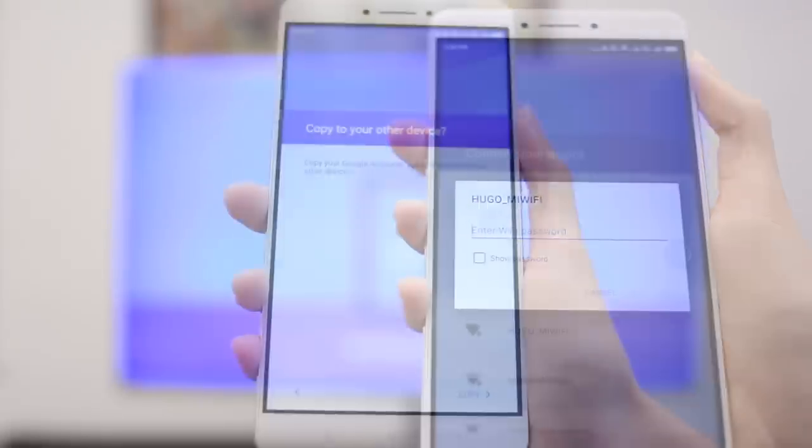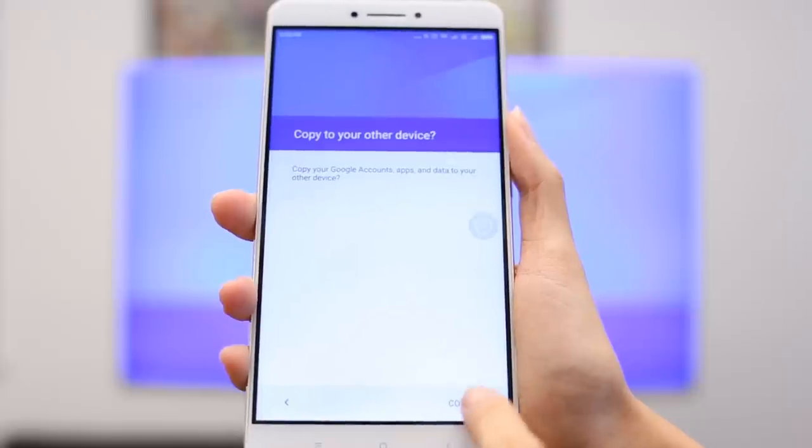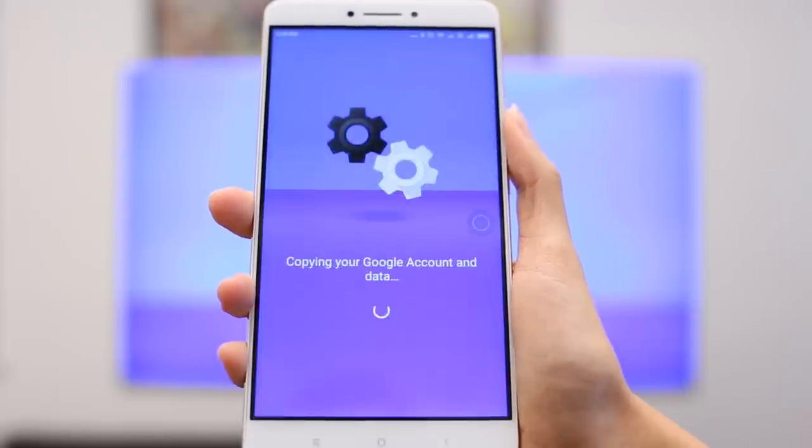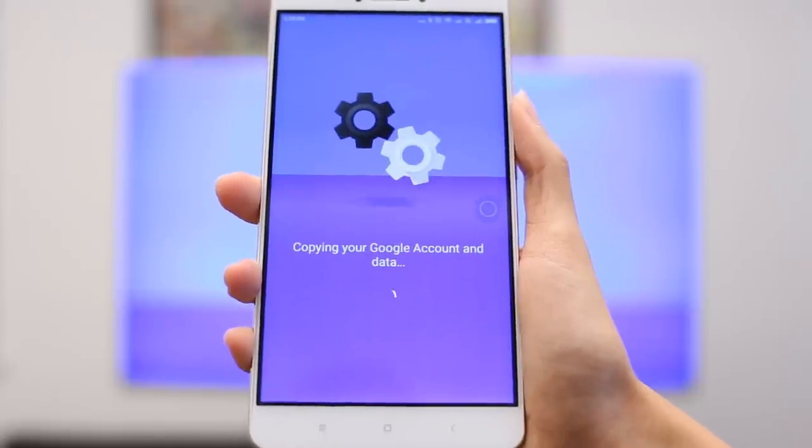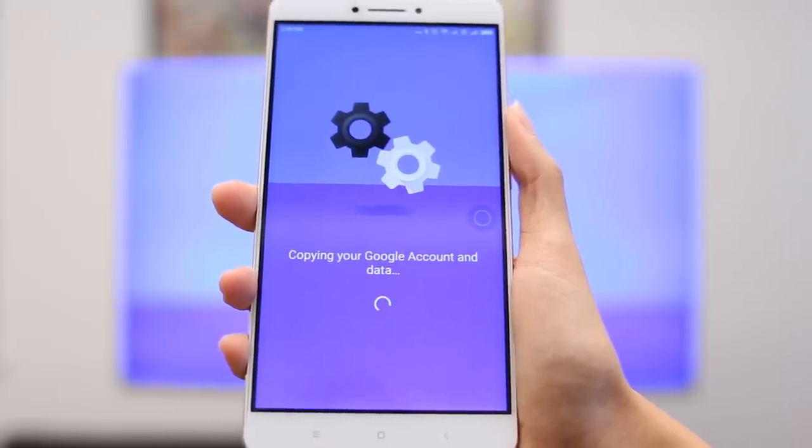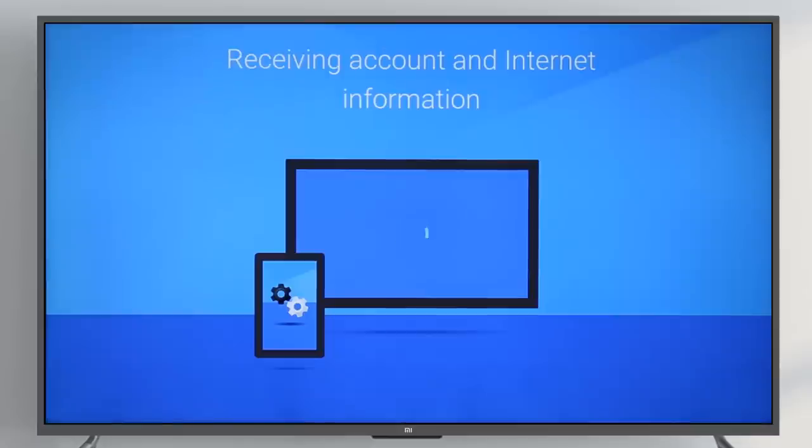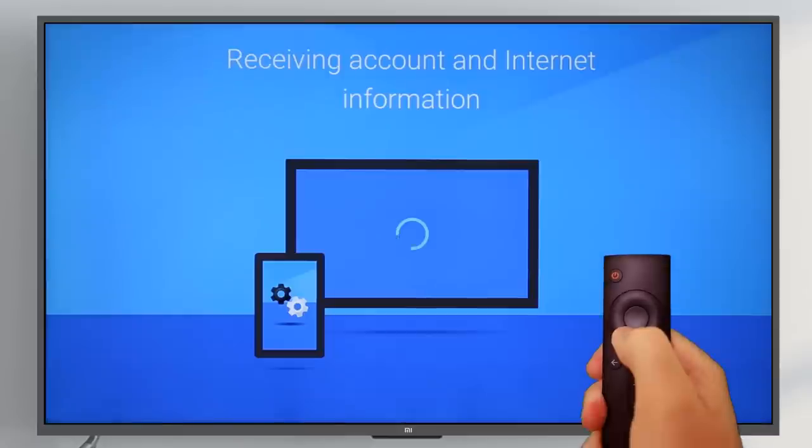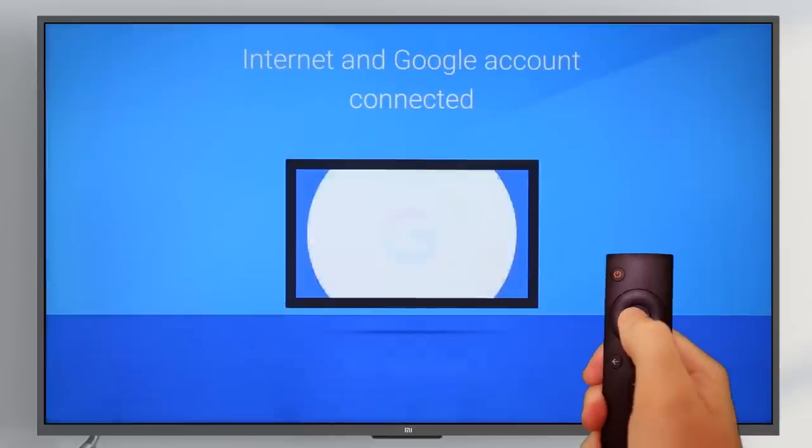Copy your Google account to your Mi Box to access all of your favorite music, movies, and other apps. Finish setup with the Mi remote.